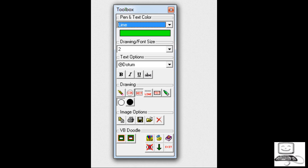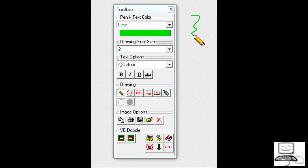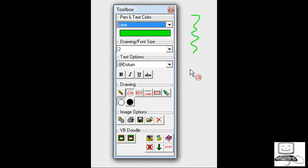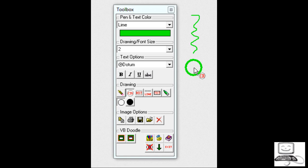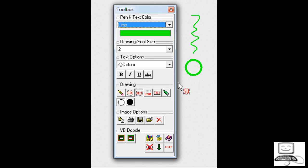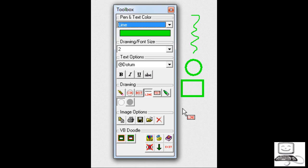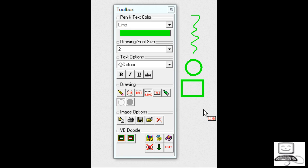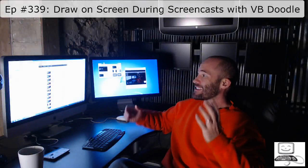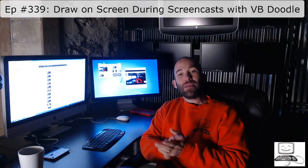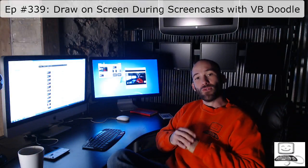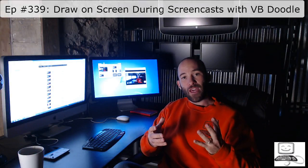But then the most important thing is it gives me these drawing tools. If I click on the little pen button, I can very easily draw on the screen. If I hit the circle button, it will create a circle around where I just clicked my mouse. I can do a rectangle. I can very easily create a rectangle, and I can create a line. That is how easy it is to use this VBDoodle application.